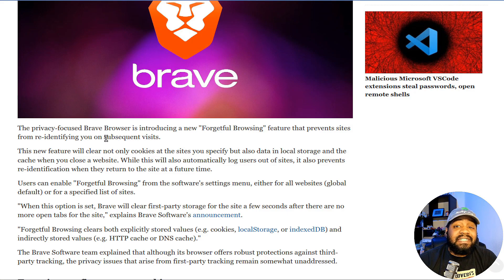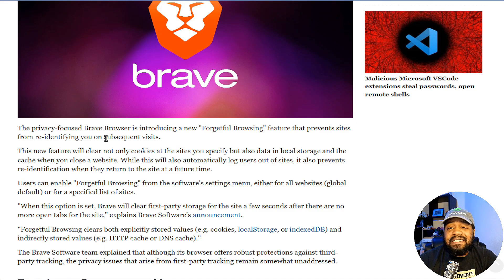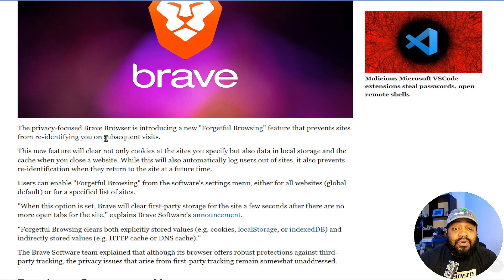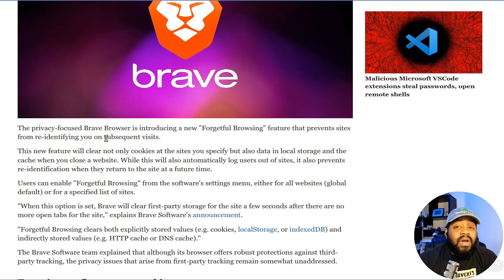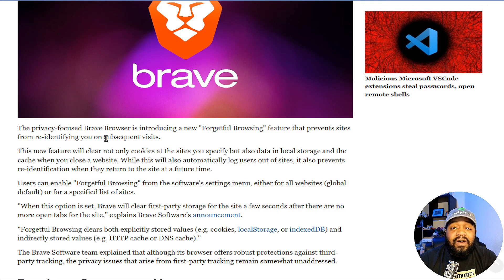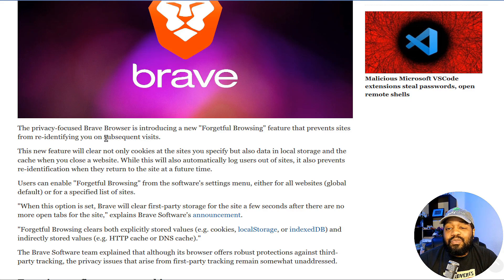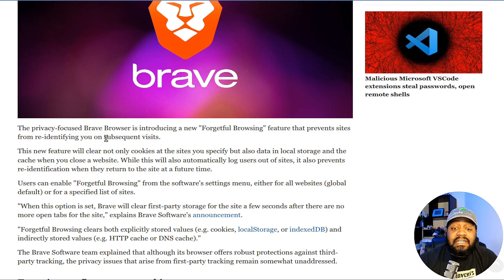It says the privacy-focused Brave browser is introducing this new feature that prevents sites from re-identifying you on subsequent visits. This new feature will clear not only cookies at the site you specify, but also data in local storage and the cache when you close a website. This will also automatically log users out of the site.